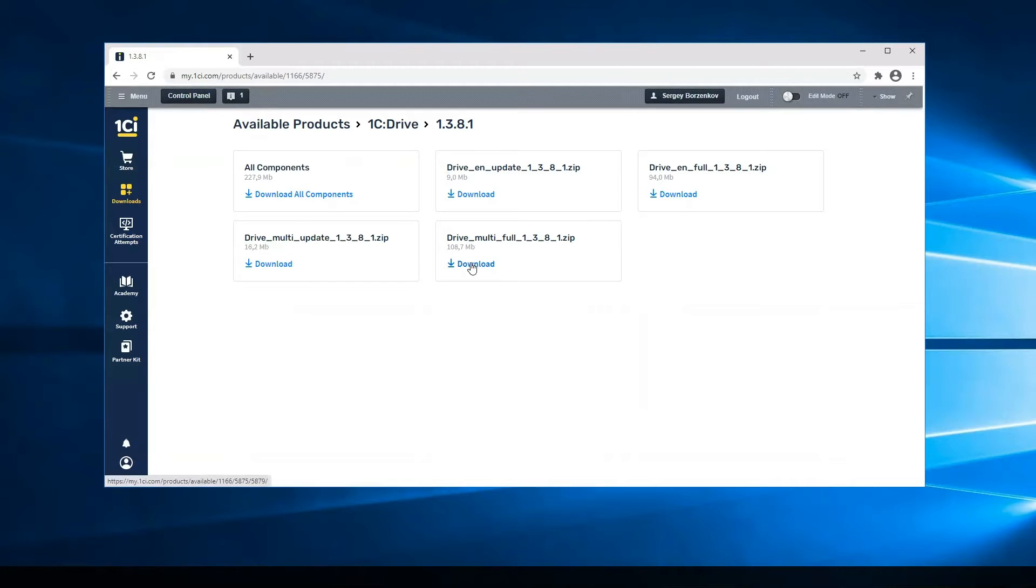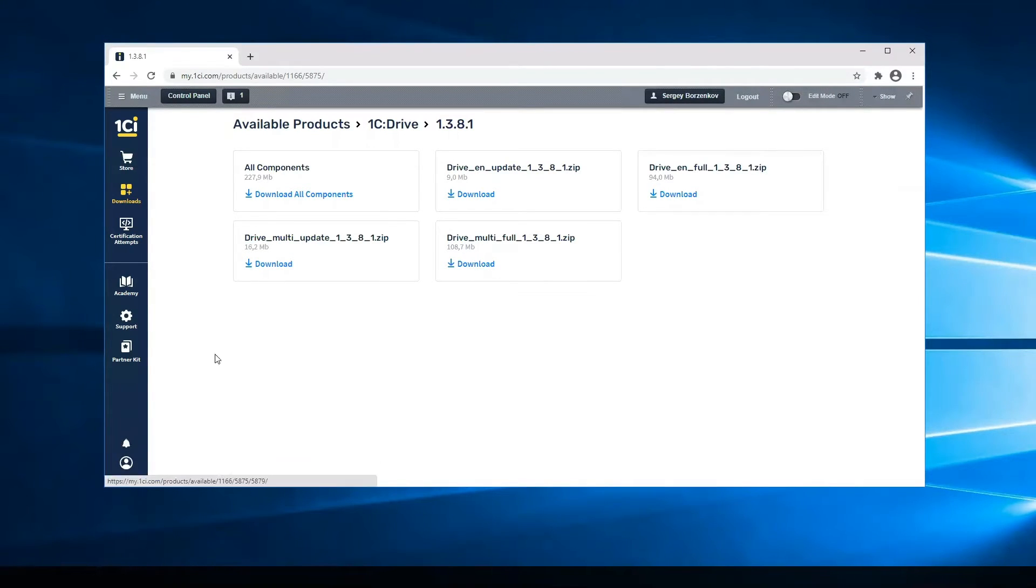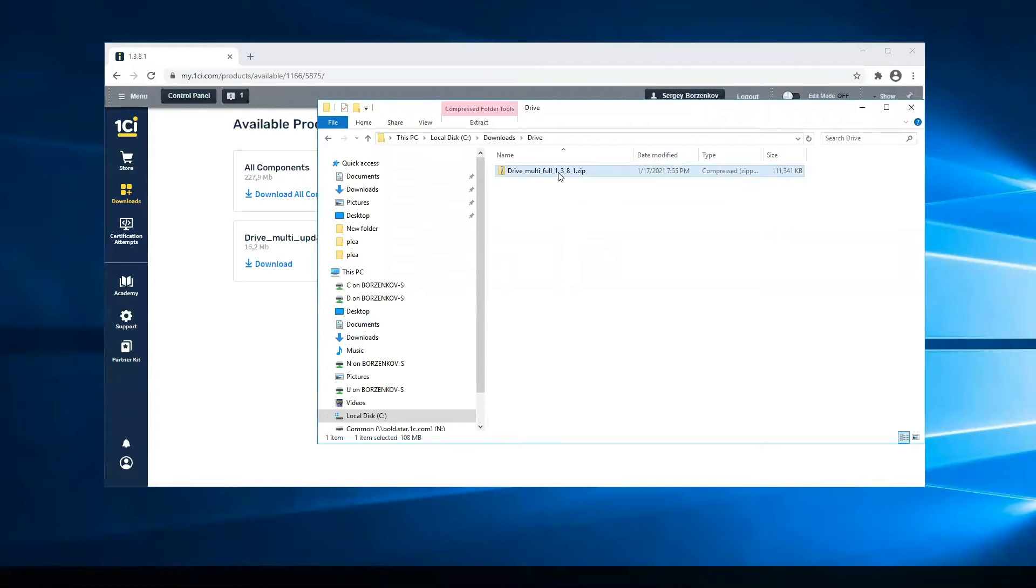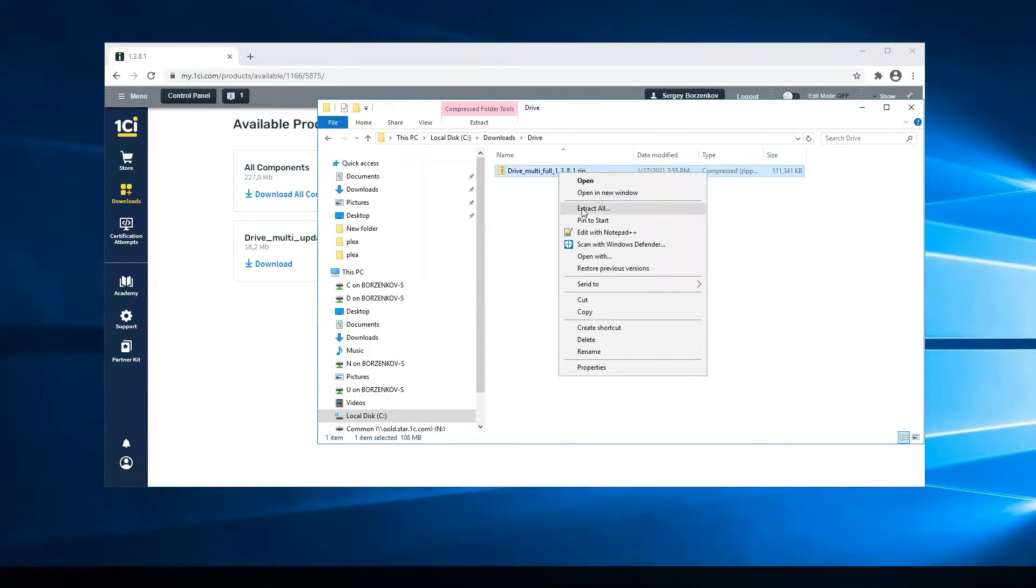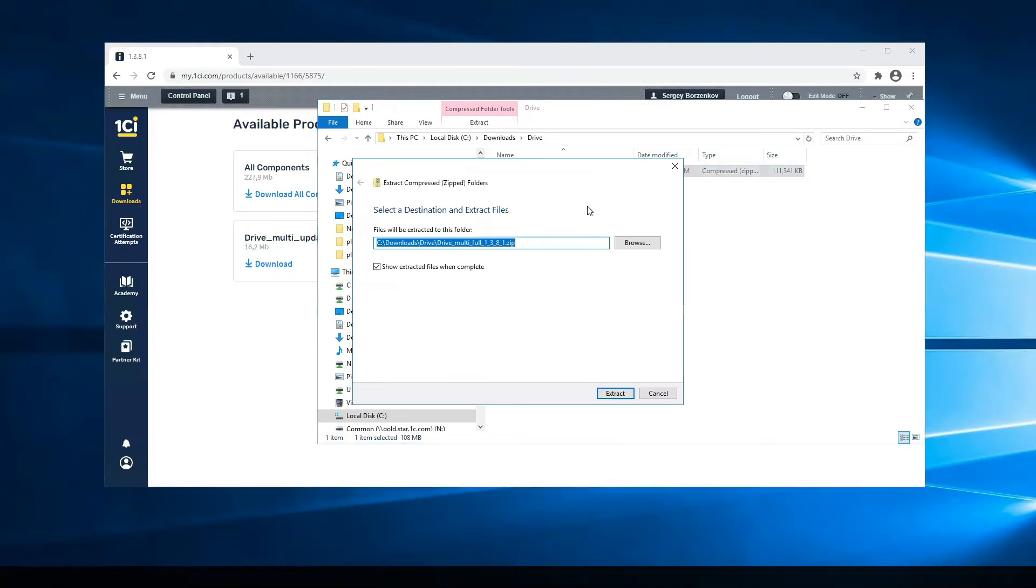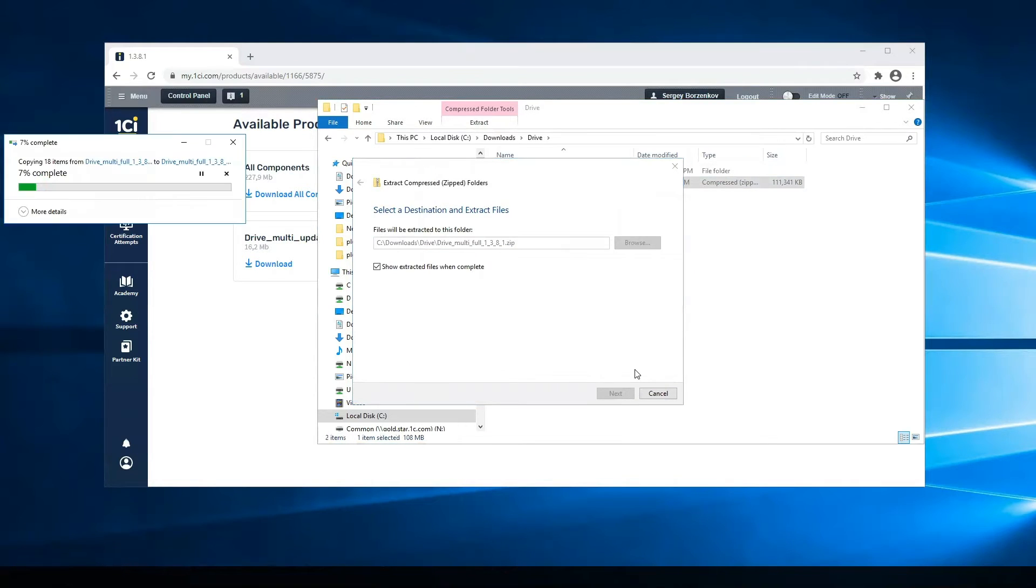I start the download of 1C Drive multi-version and extract it to a new directory because I want to understand which version of platform I should use.